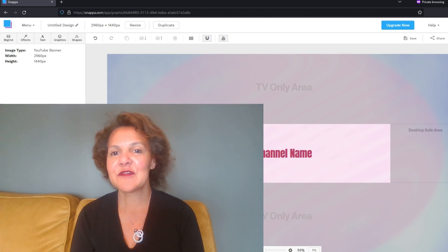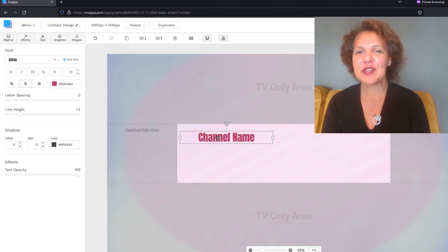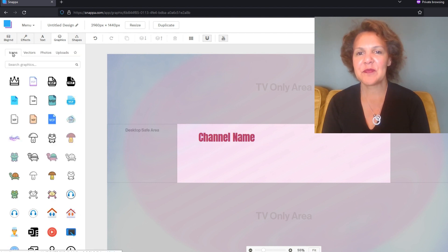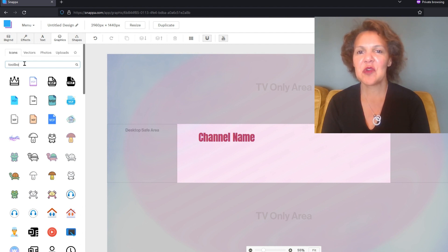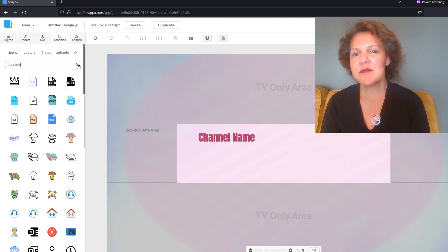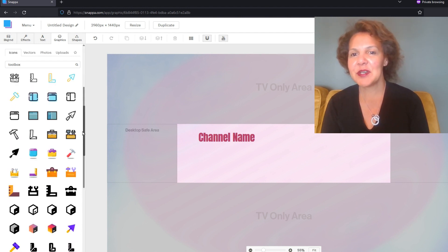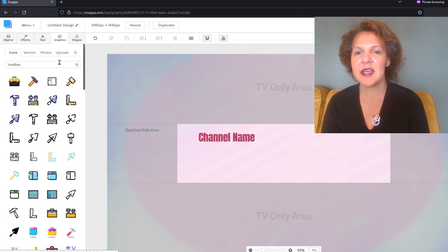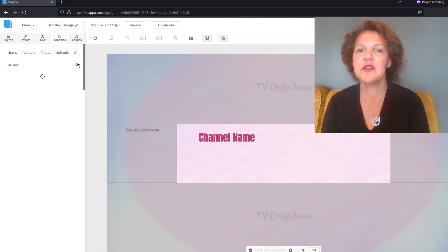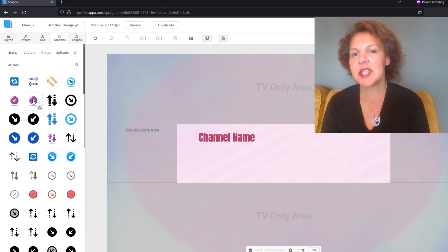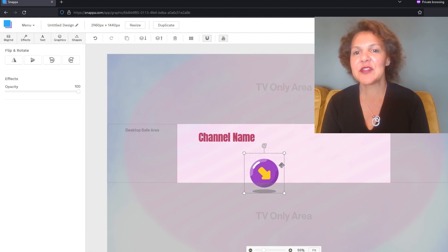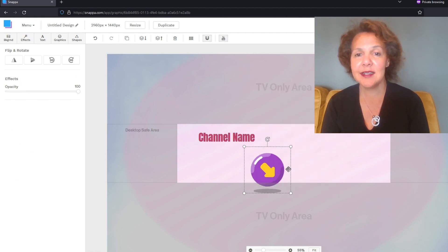Snappa also has different icons and symbols that you can use. Really take a look through the library of elements they have available. Unlike Canva, it's not going to say 'Pro' or 'Free' — all of these are free to use with the free account. I'm going to choose this arrow mainly because I know that over to the right-hand side is where YouTube is going to put a button. You can have something like 'Go to my website,' or 'Claim your free gift,' or a Facebook or Twitter image. What I want to do with this arrow is draw attention to people that there is something there they can click on to get more content from me.